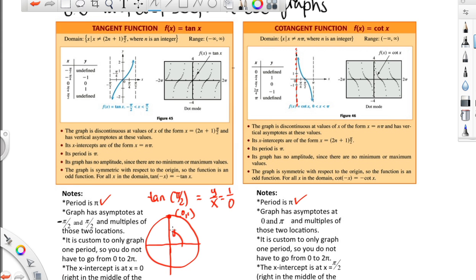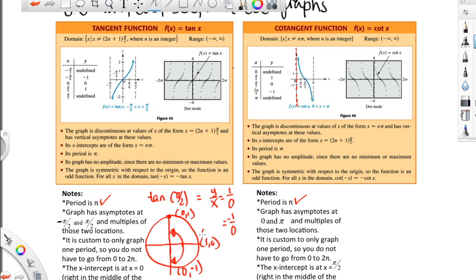So hopefully you can see why you get an asymptote at pi over 2. If you go pi over 2 this way, you're at 0, 1. You go pi over 2 this way, you would be at 0, negative 1 — and that still gives you an undefined value. For the cotangent, this happens at the locations where y is 0. So at (1, 0) for the cotangent, you get x over y, so 1 over 0 doesn't work.